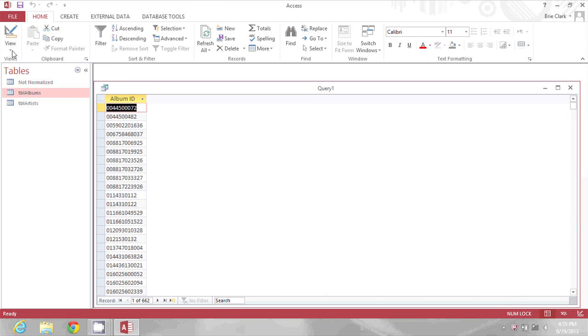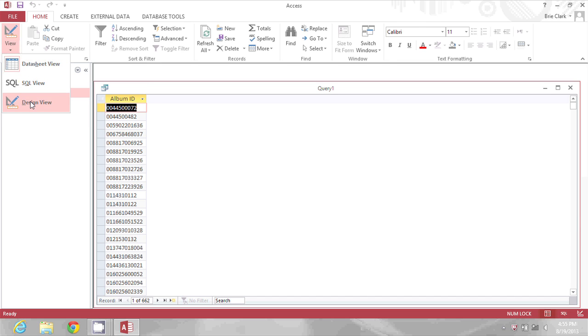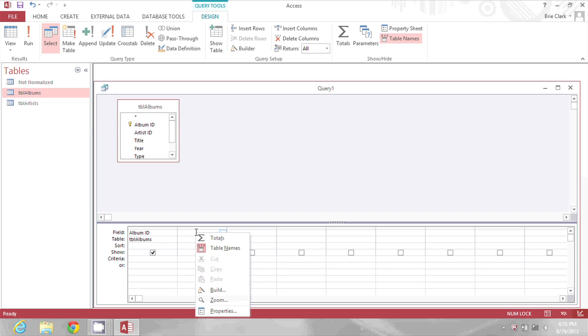Now I'm going to go up to view design to get back into my query design and I'm going to add a new column but this one I'm going to build a formula. I'm going to right click here and go to build.